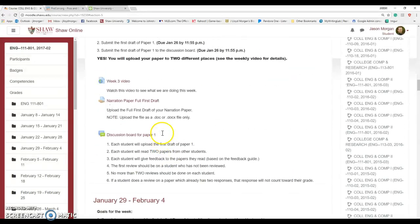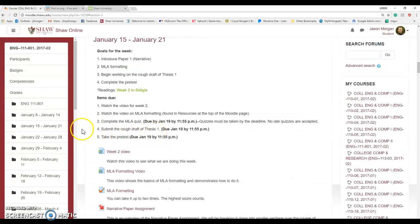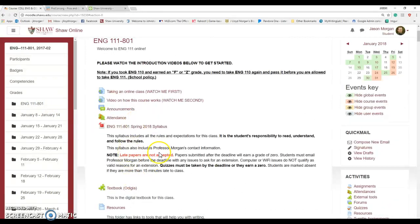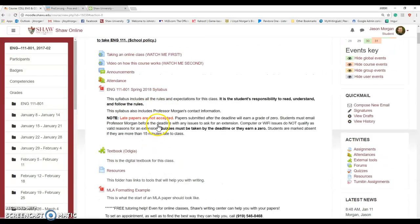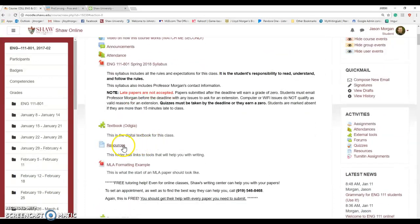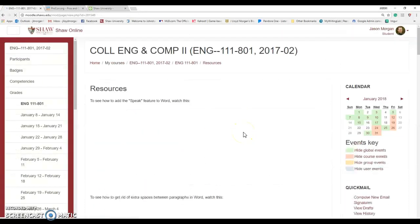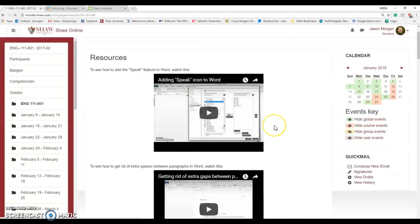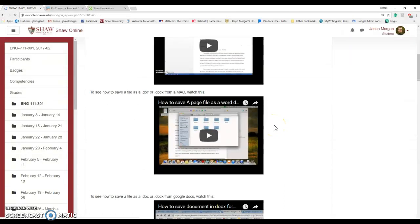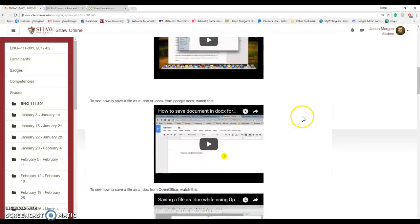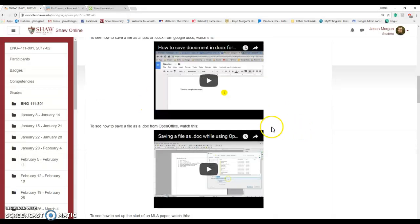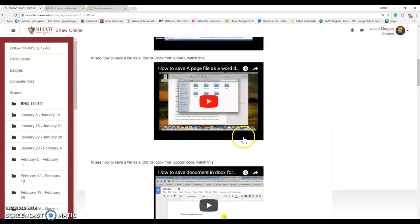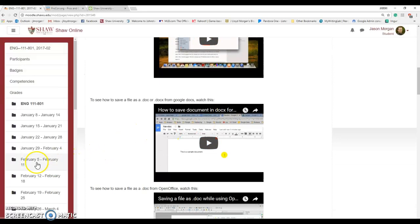If you have concerns about how to do that, let's go back up to the top of the page. Under the Resources tab at the top of the page, there's a bunch of videos which will help you. If you're using a Mac and you want to save it as a doc or docx file, this video shows you how to do it. If you're using Google Docs, if you're using OpenOffice, there's videos that show you how to do that.